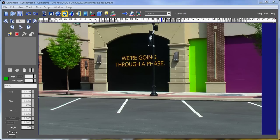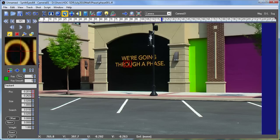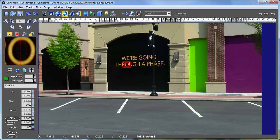Hi, this is Russ Anderson. Today we're going to talk about snapping in the spot and symmetry trackers. Let's start out by creating a tracker. Right now it's a pattern matching tracker. I'm going to right-click on the type and change it to a symmetric type.